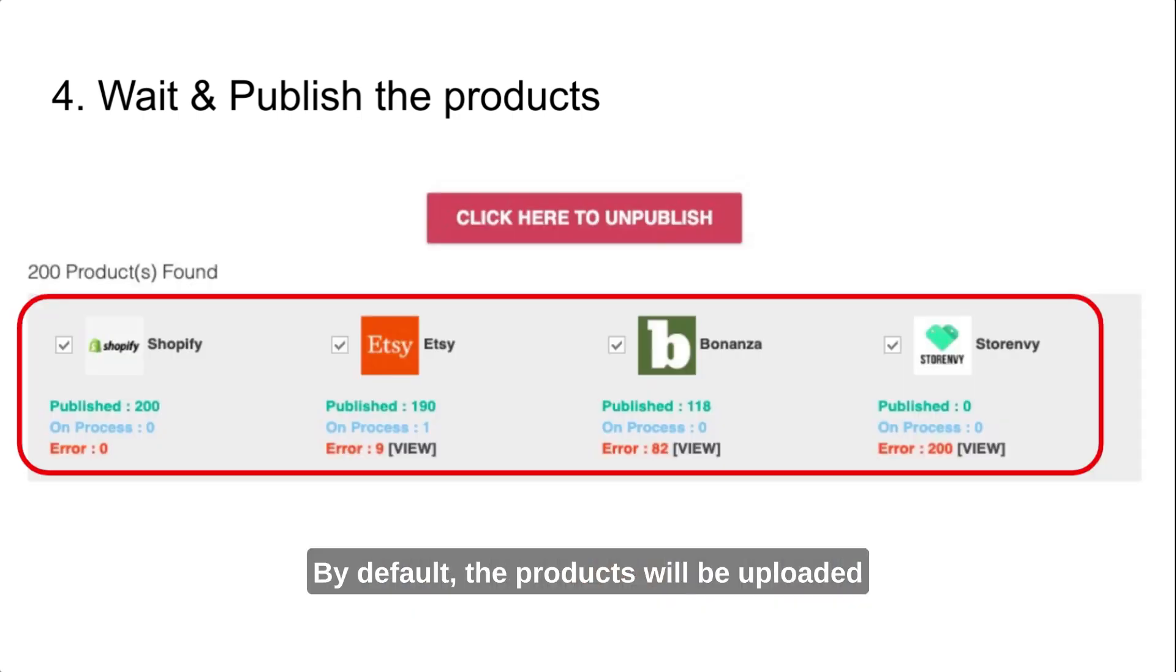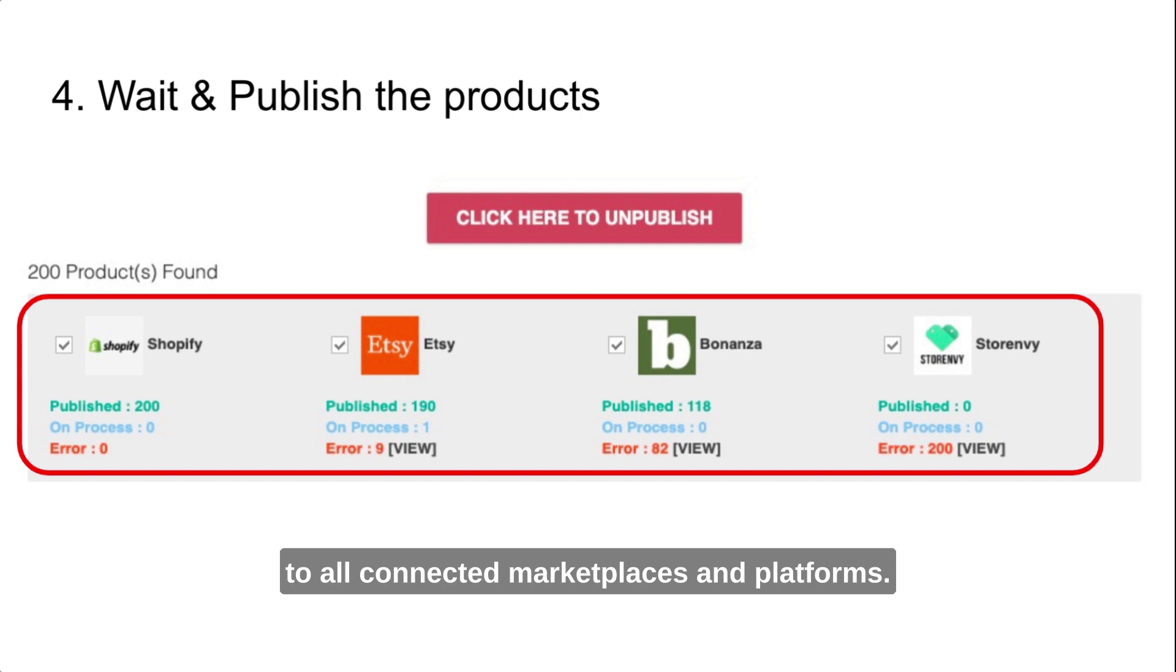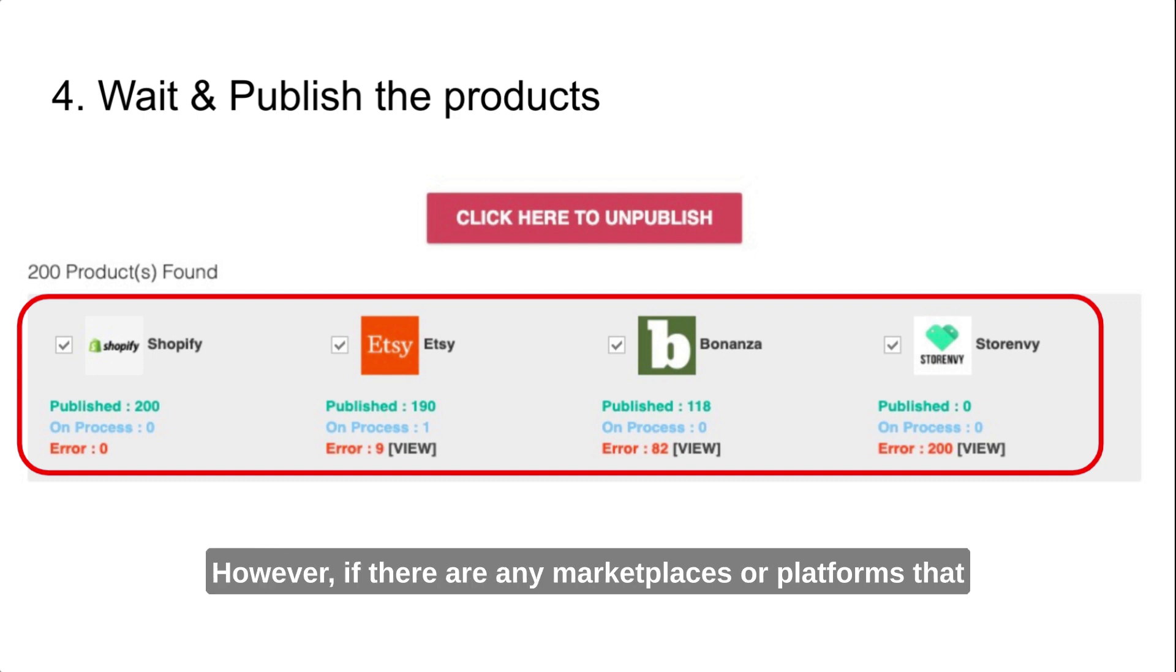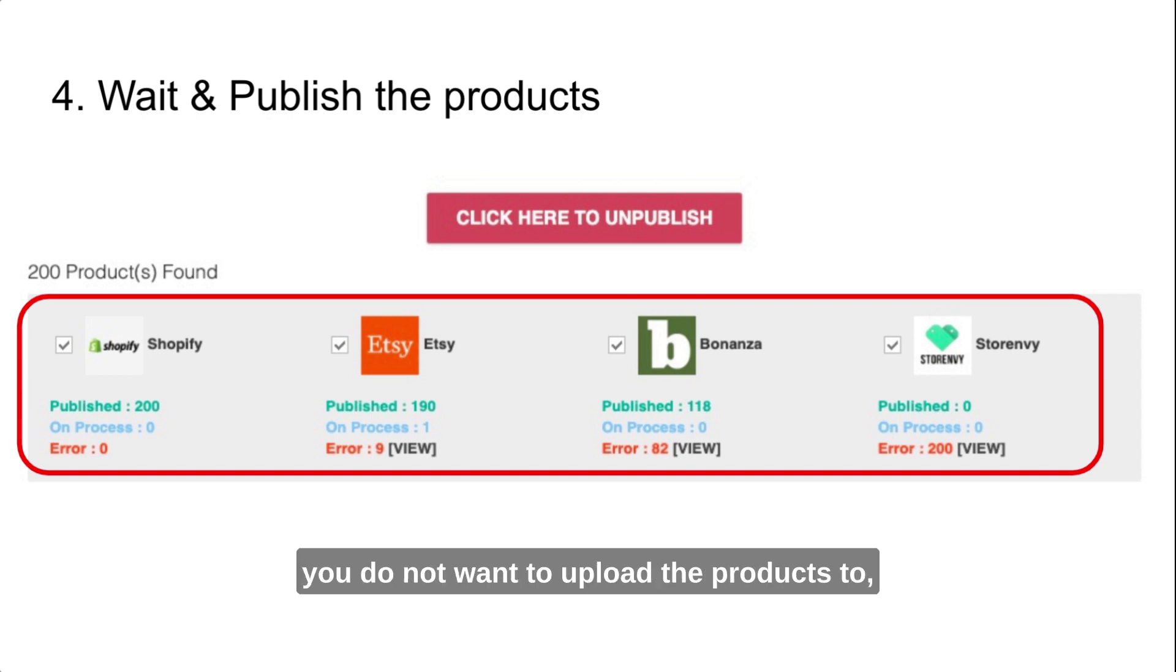By default, the products will be uploaded to all connected marketplaces and platforms. However, if there are any marketplaces or platforms that you do not want to upload the products to, you can simply uncheck them on this page.